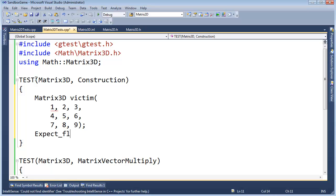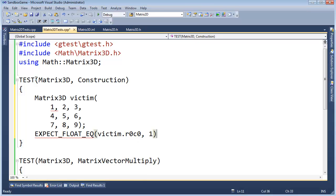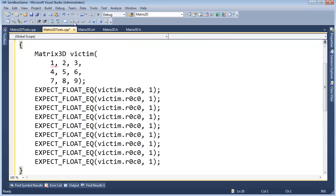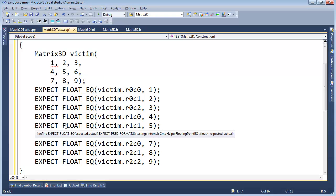Adding EXPECT_FLOAT_EQ checks. The compiler is already complaining — there's no constructor that takes this many floats. That's right, let's make one. F12 to navigate to matrix3D. This constructor is going to be quite ugly. Using Alt-drag to grab the parameter list, then copying it.